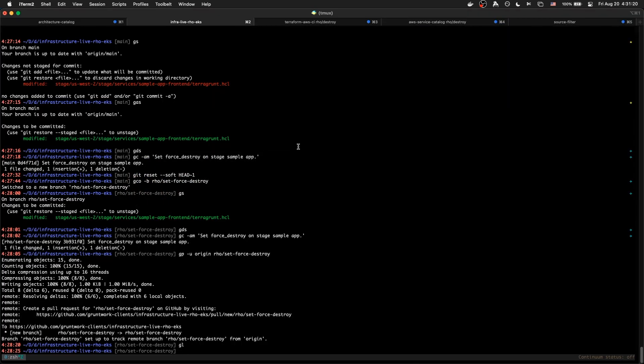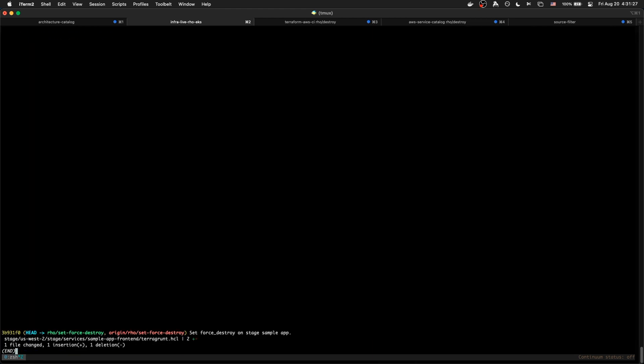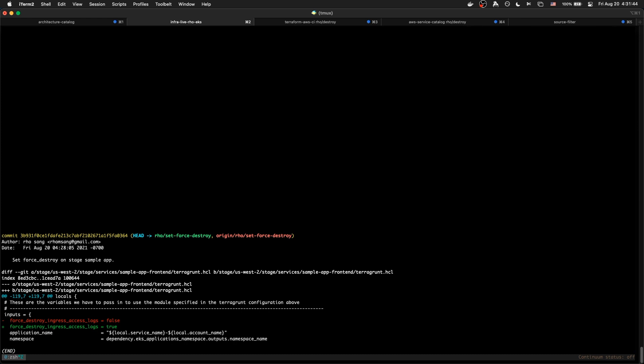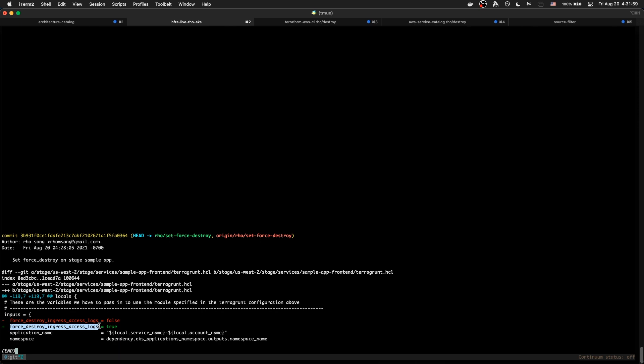And so to avoid that, you need to set the force destroy flag to true. And so I have done this, and I pushed it to a branch. I'm going to use my shortcuts. This is like a git show that shows you just the file that was changed. So you can see in the previous commit on this branch, I modified the front-end Terragrunt HCL. So we modified the inputs to have this force destroy ingress access logs equals true.